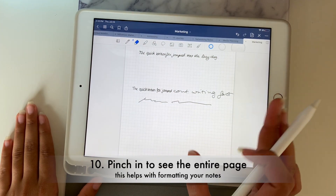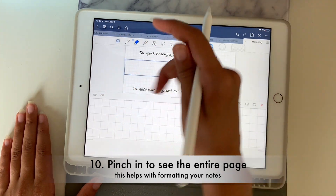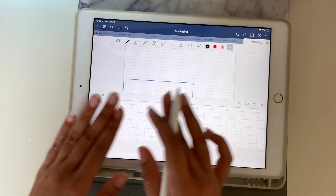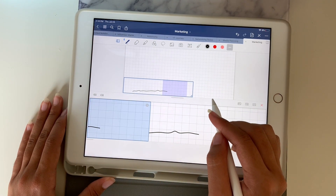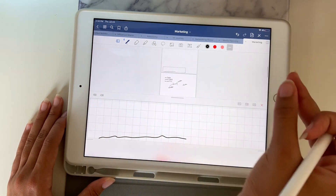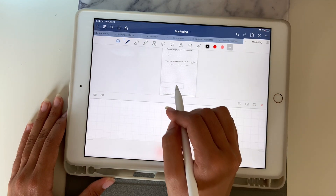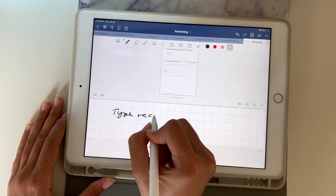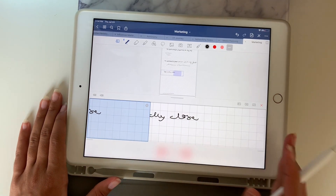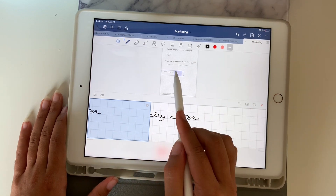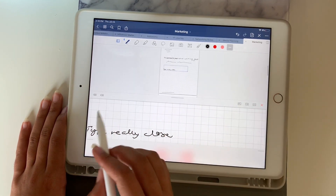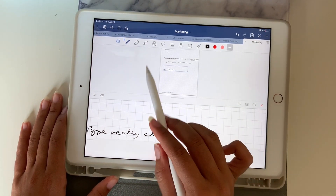My next hack is super simple but really helpful. When writing, you can only see a portion of the page. What I always do is pinch right here — that way you can see the entire page and still write really close up, but your page is zoomed out so you can see the formatting. This really helps if you want to do pretty notes, because you can see where to put things. In class, I only need this small box to write in, but I can see everything going on on the page.